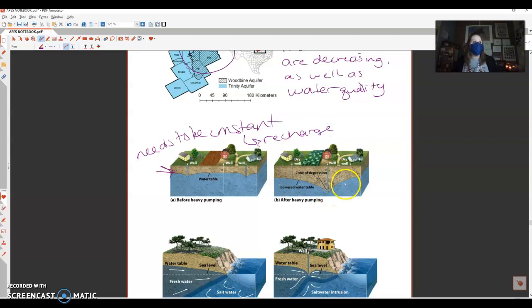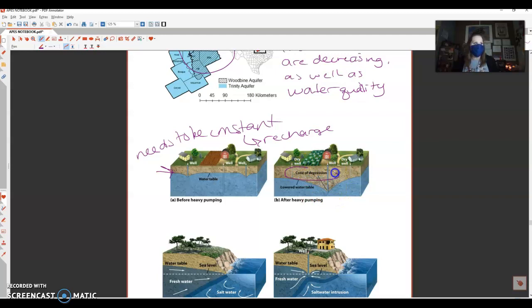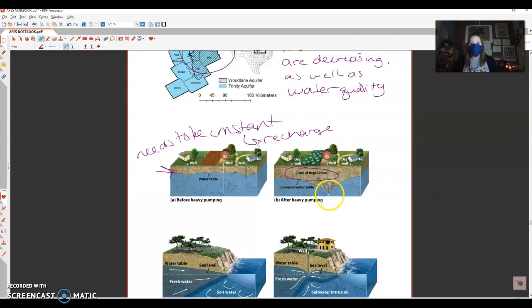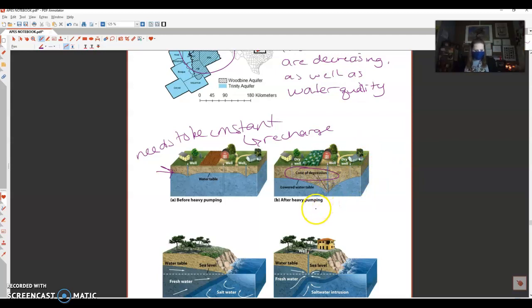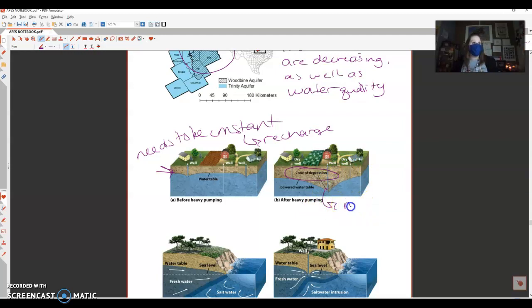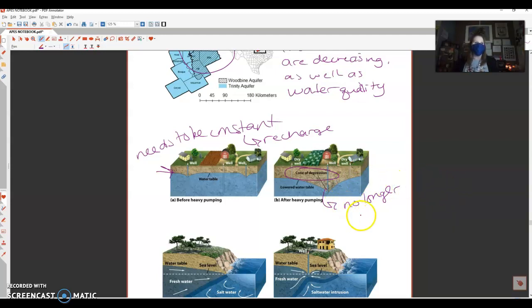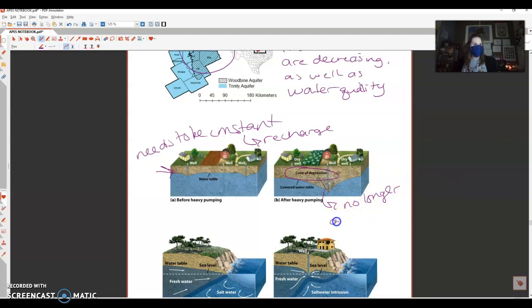If we don't, if we are using it faster than it's able to recharge, it produces what's called a cone of depression. As you can see, the ground is actually sinking into the aquifer itself. When this happens, we no longer have groundwater that is reachable or consumable by humans.